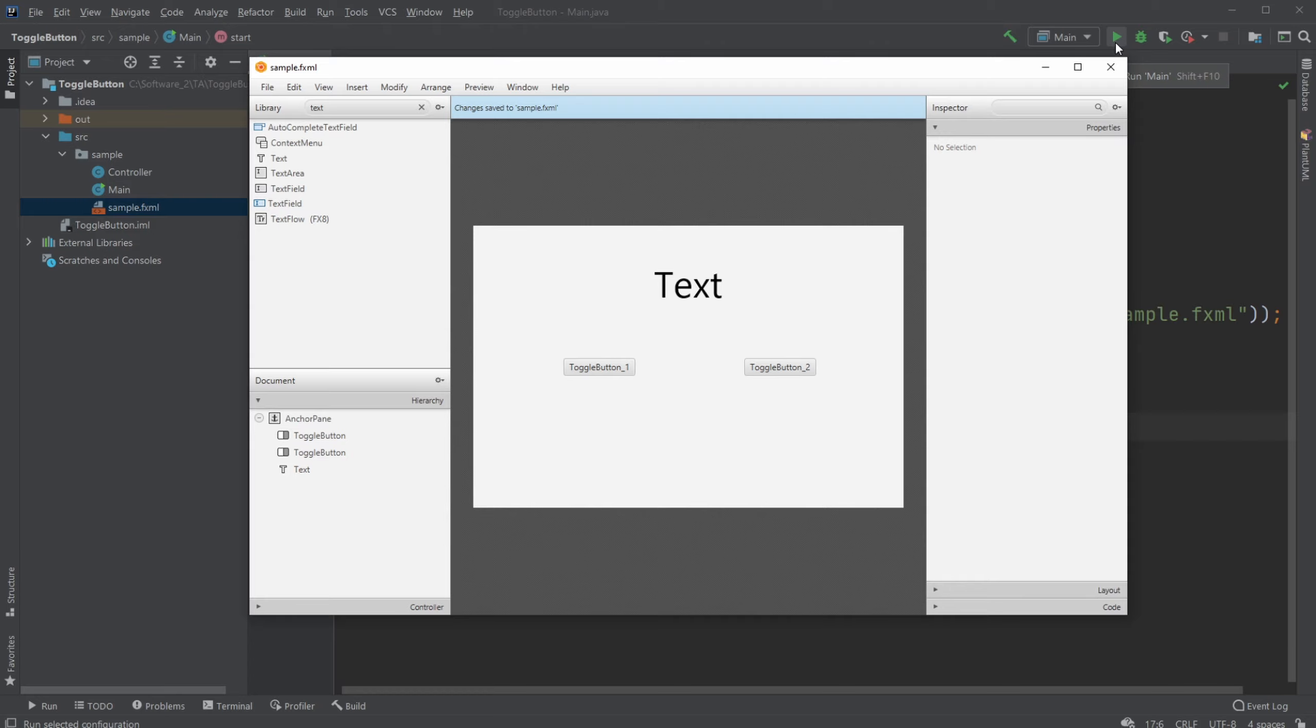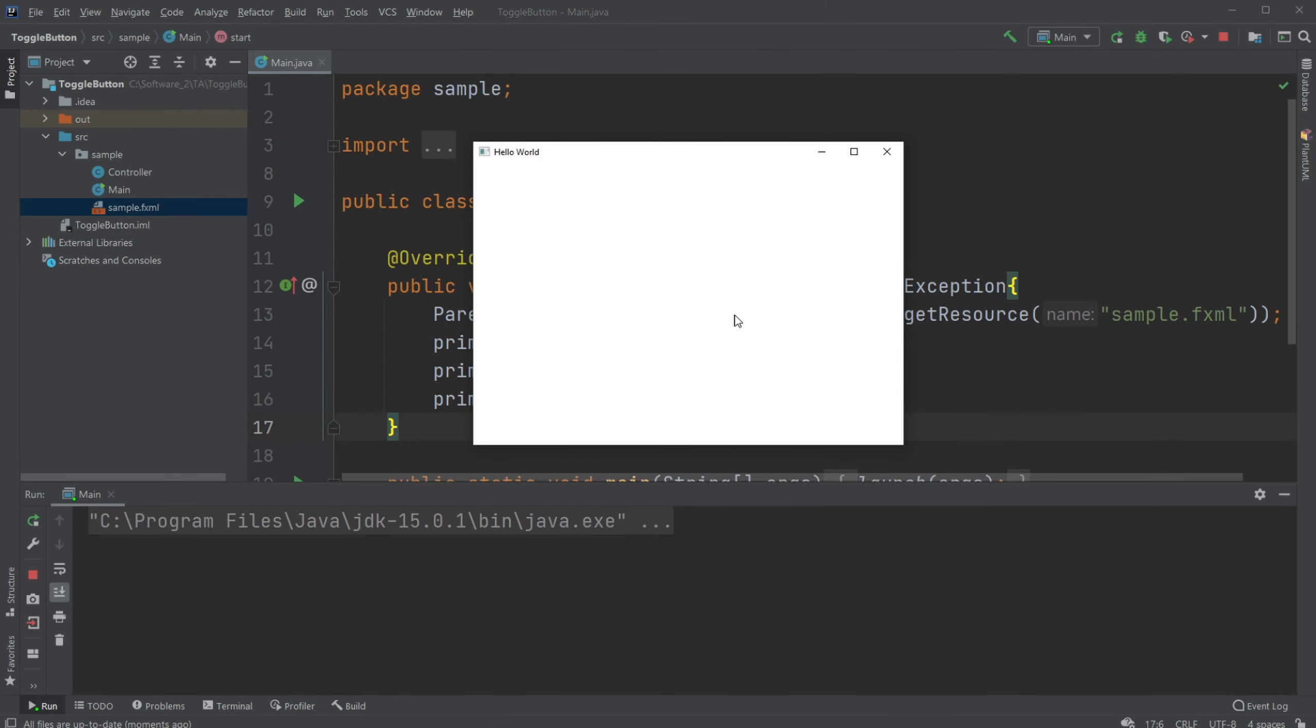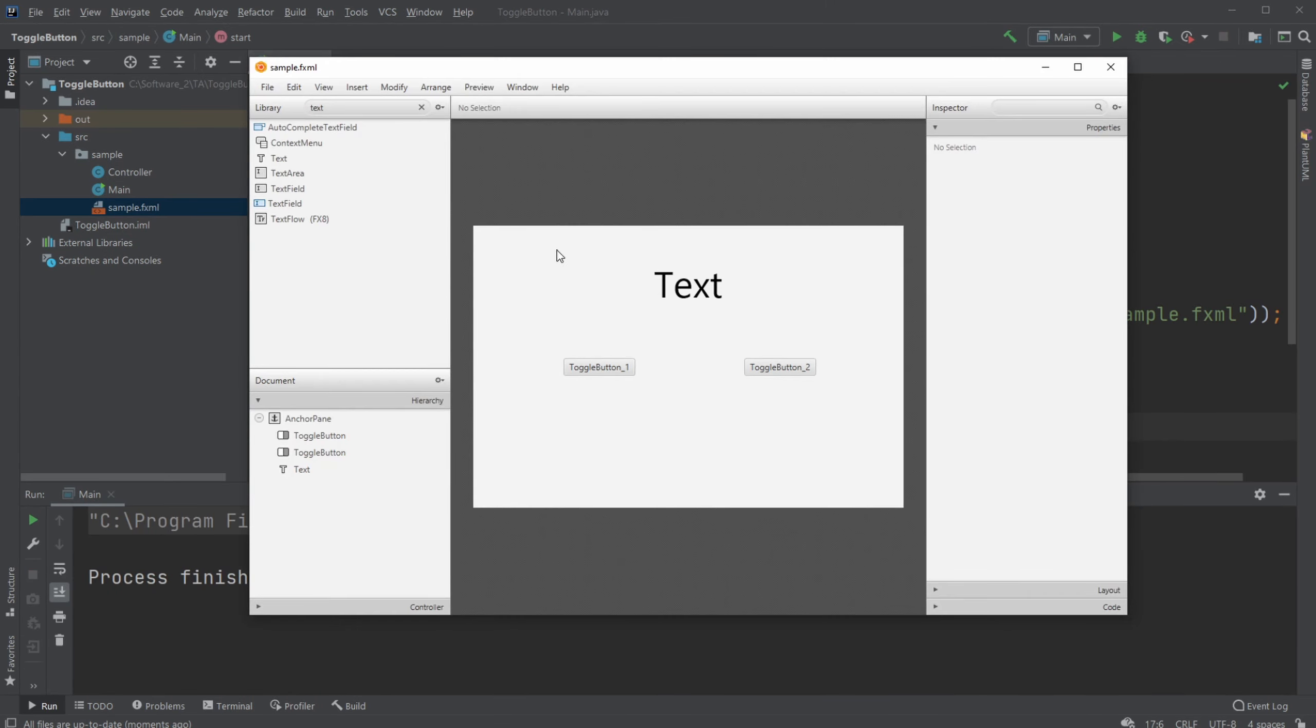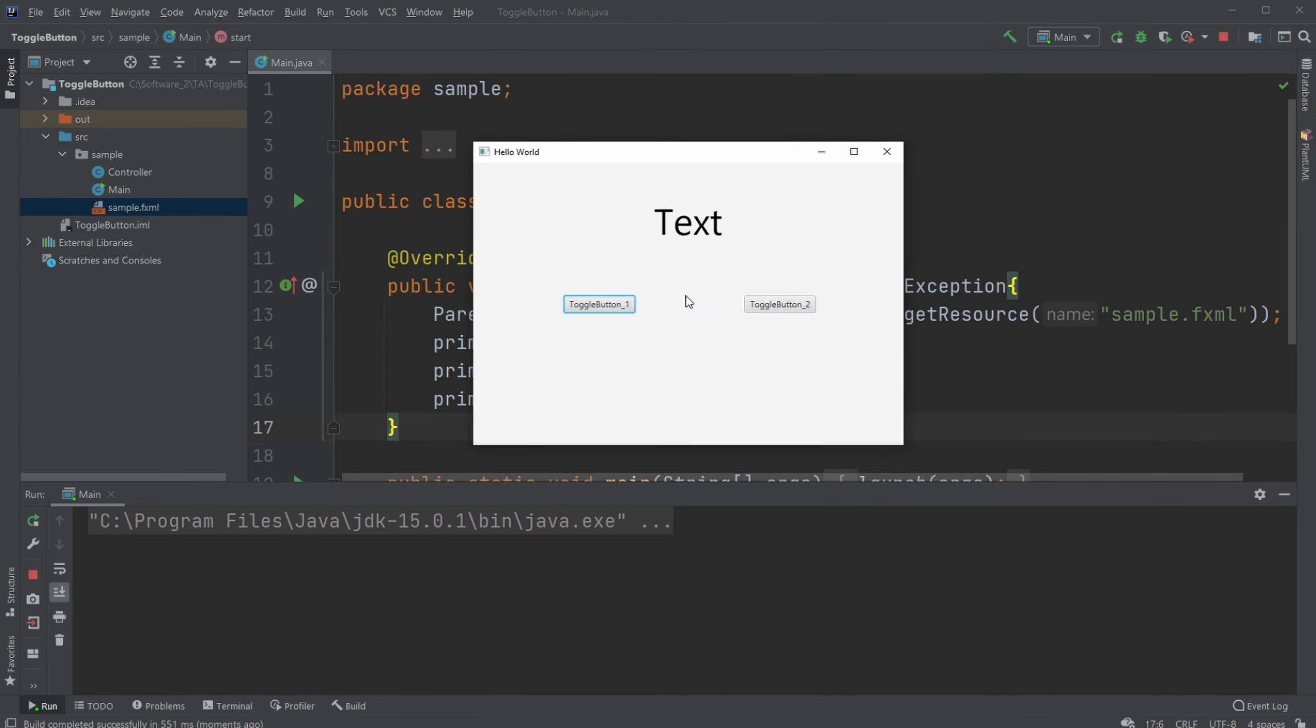So now when we run the window, we can see, if I remember to save, that we're only able to toggle one, and then when we toggle the other, the other one would untoggle.